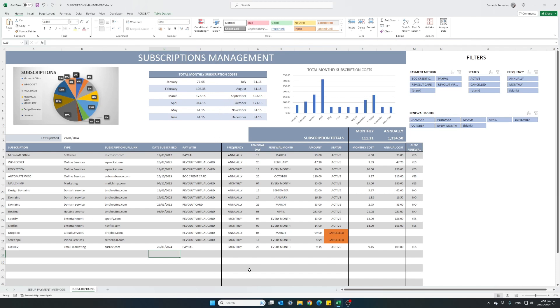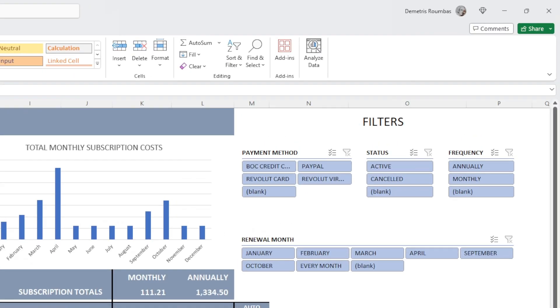We have our main table with all our subscription information and on the right here we have some ready-made filters to make it easier for you to filter and find the information you want very easily.